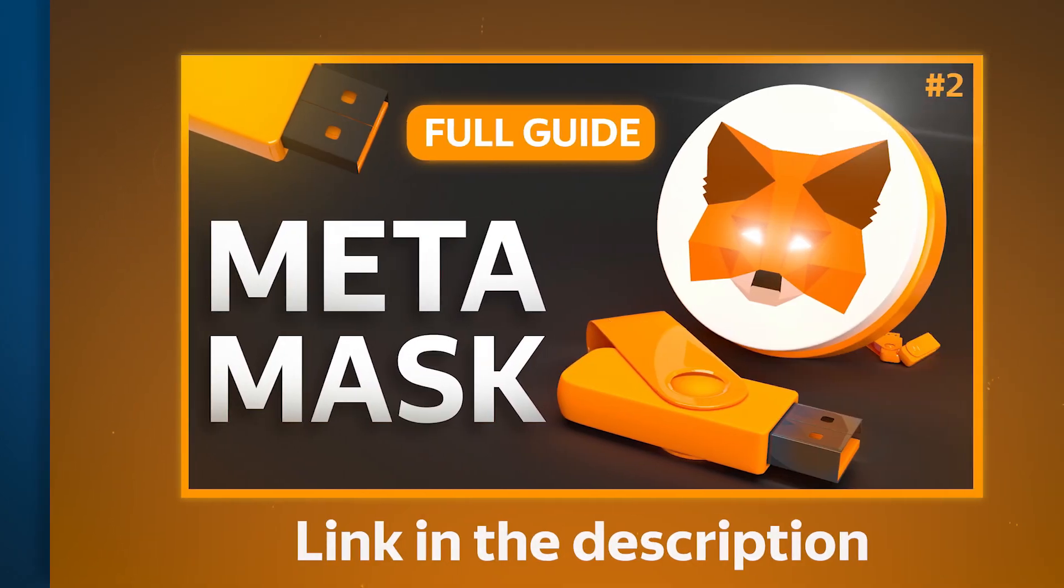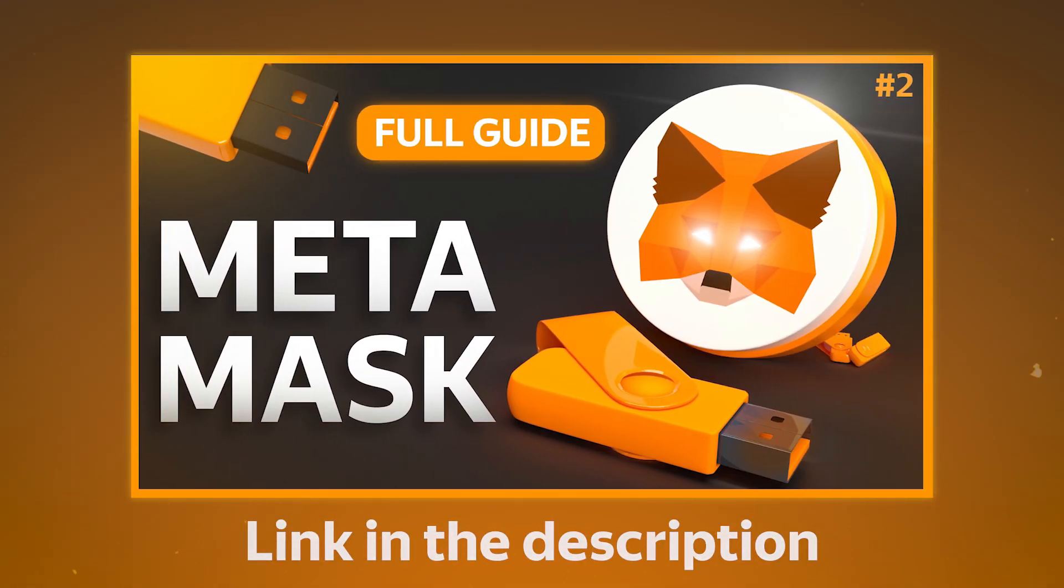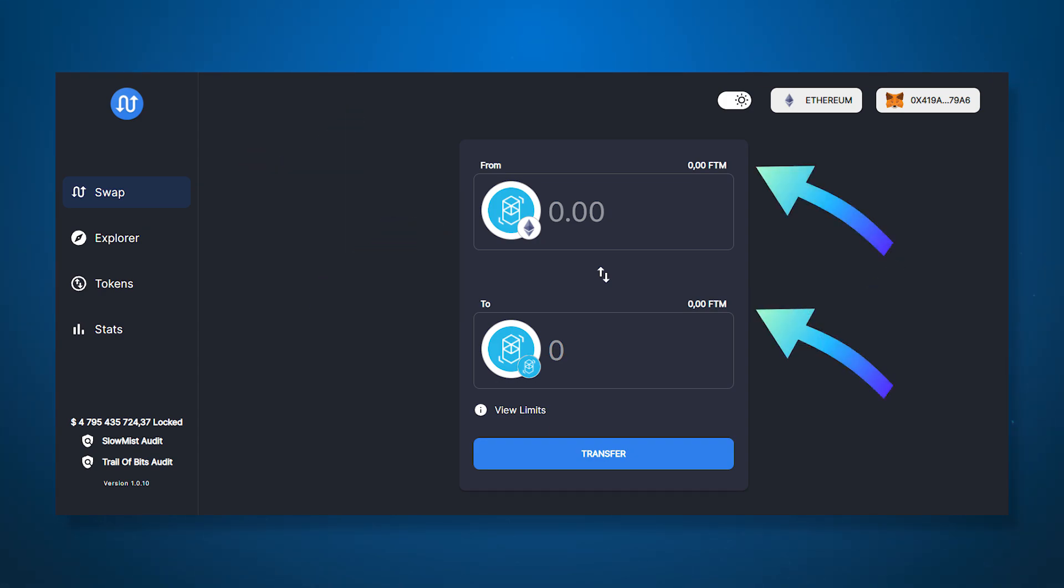We have a video with a detailed breakdown of all Metamask main functions that you may need in this video. On the swap page you can find tokens to exchange between networks. You will see your balance above each token.